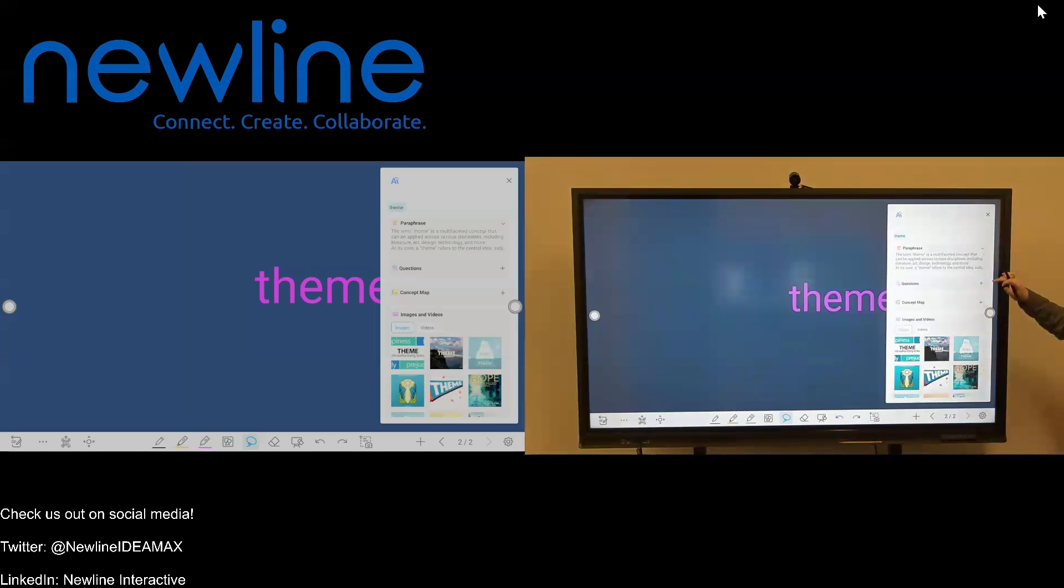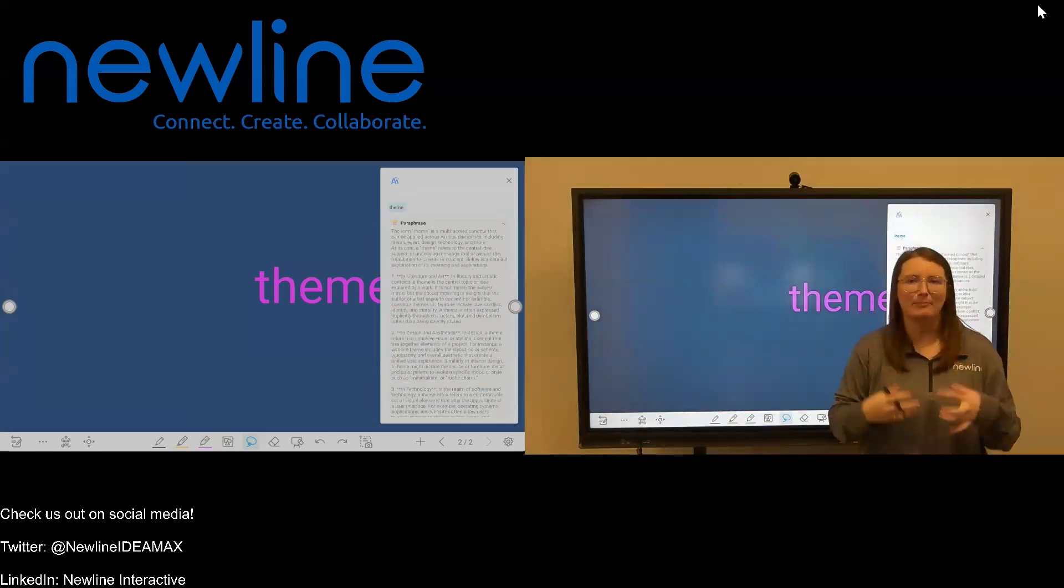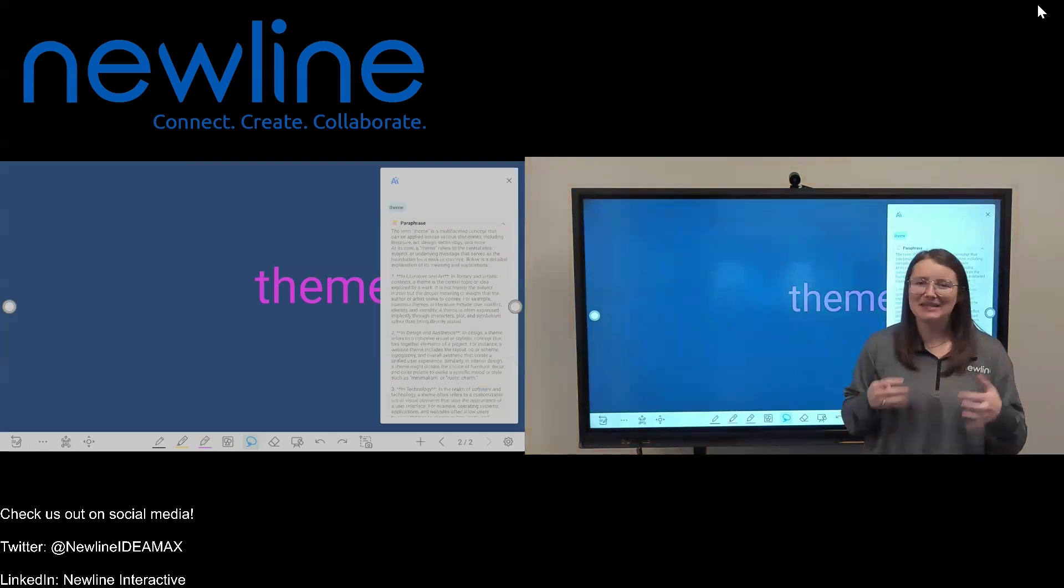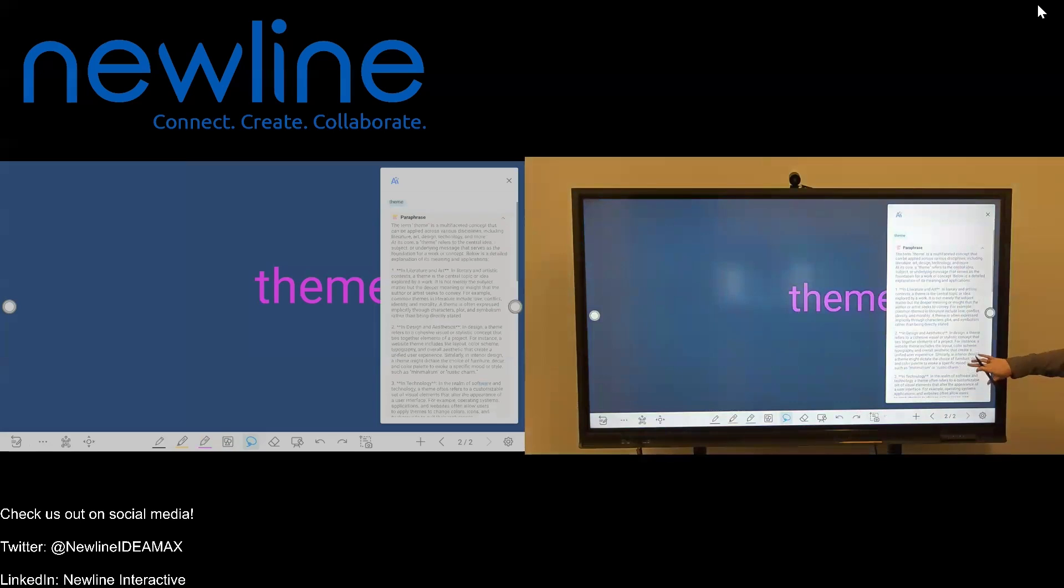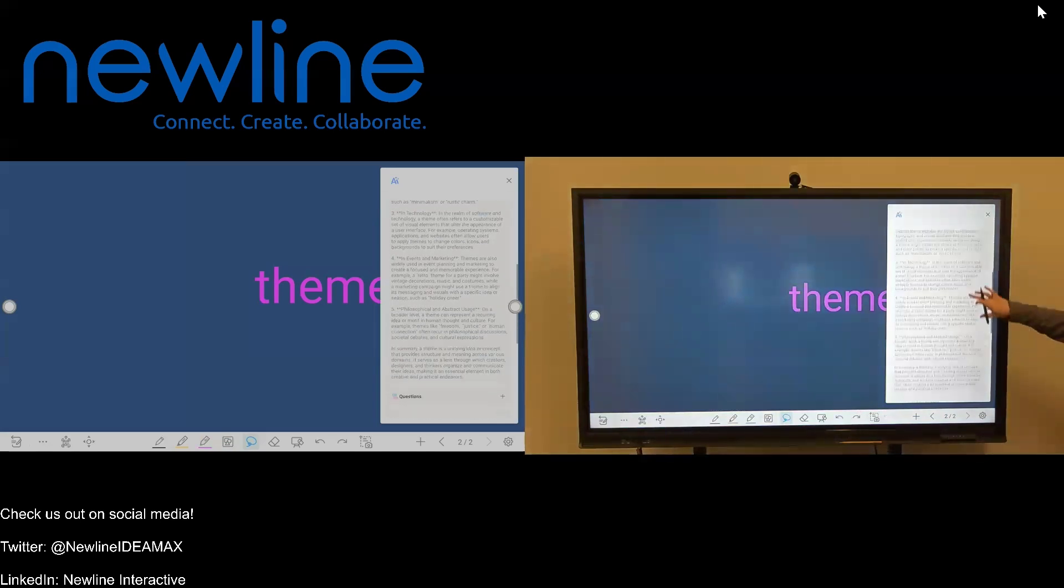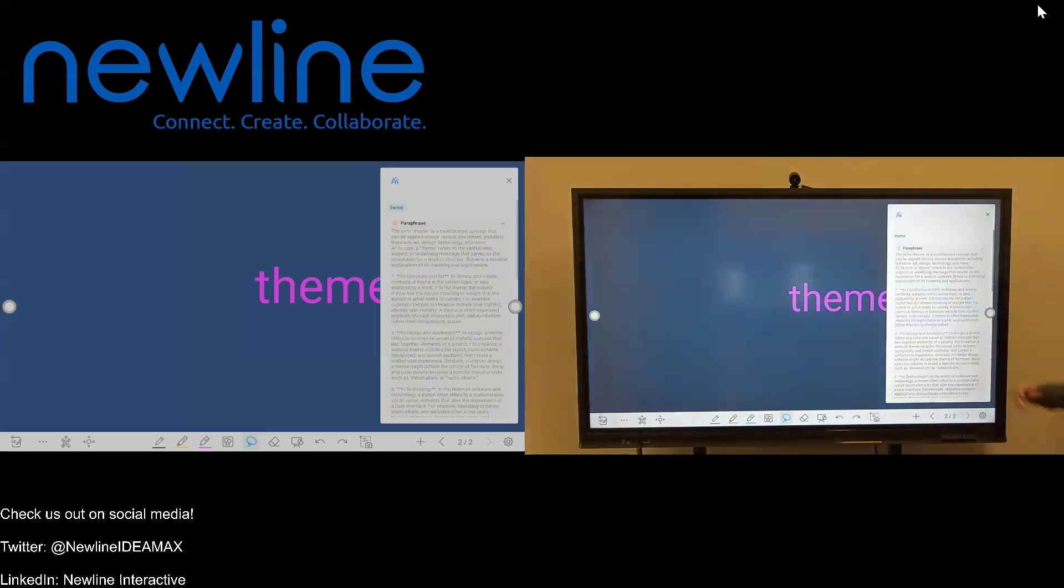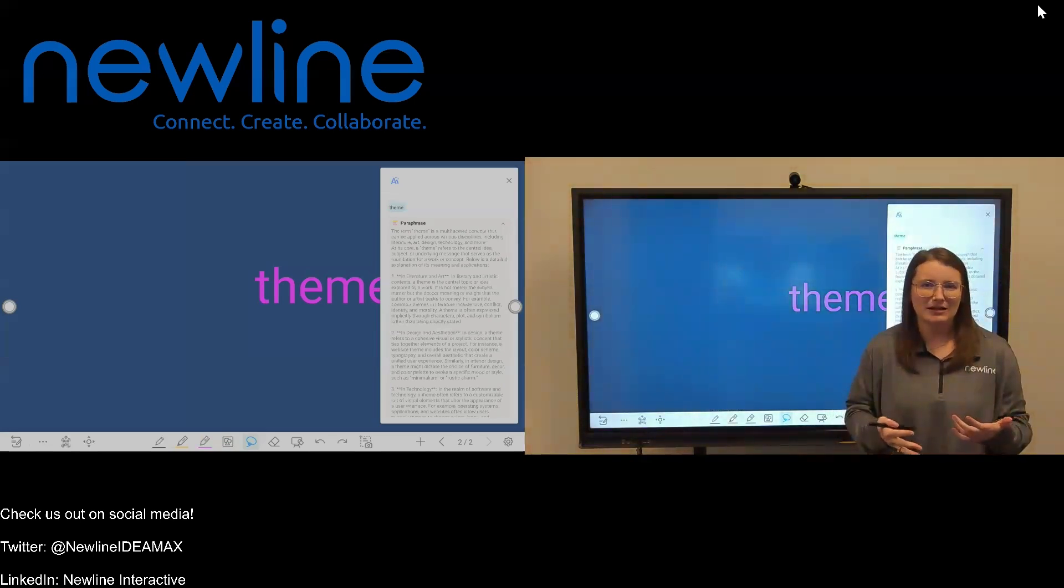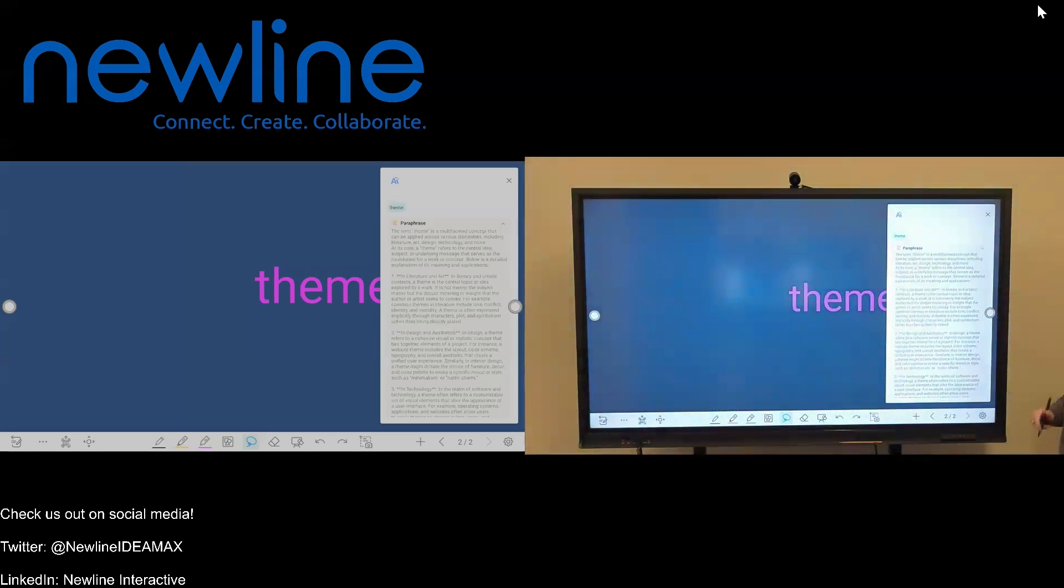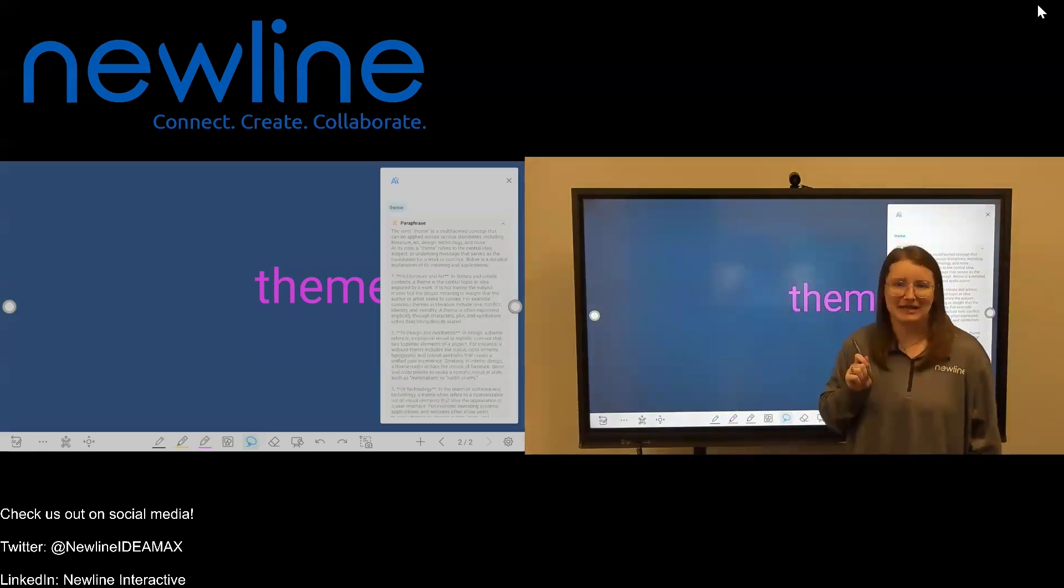So there's a couple of different sections here that we can look at. The first one is going to be paraphrase. That's going to pull information about what that word means, some type of place to get a definition or an understanding of whatever you have searched. It's going to give you all of that information here that you could then pull over into your work. So if you're talking about theme with your students, they're asking you what the definition is, you can use this paraphrase section.